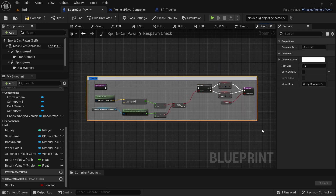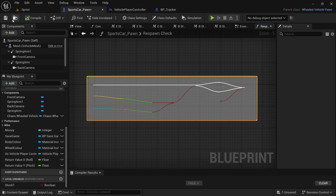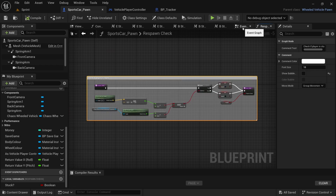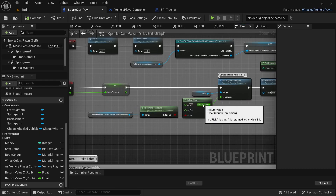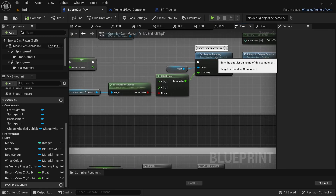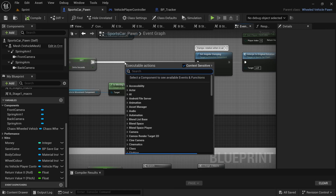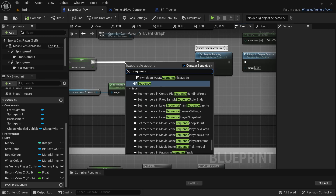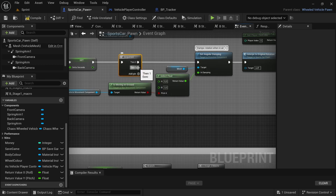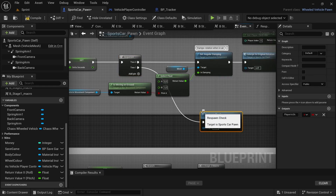Drag over everything, add a comment, and then say check if player is stuck. Then we're going to compile and save. And then we're going to head over to the event graph. And then here, we're going to go to the event tick. Between the set angular dampening and the set delta seconds, we are going to drag off from the set delta seconds and look for a sequence node. And then from the sequence node then one, we're going to drag off and look for the respawn check function we just created.